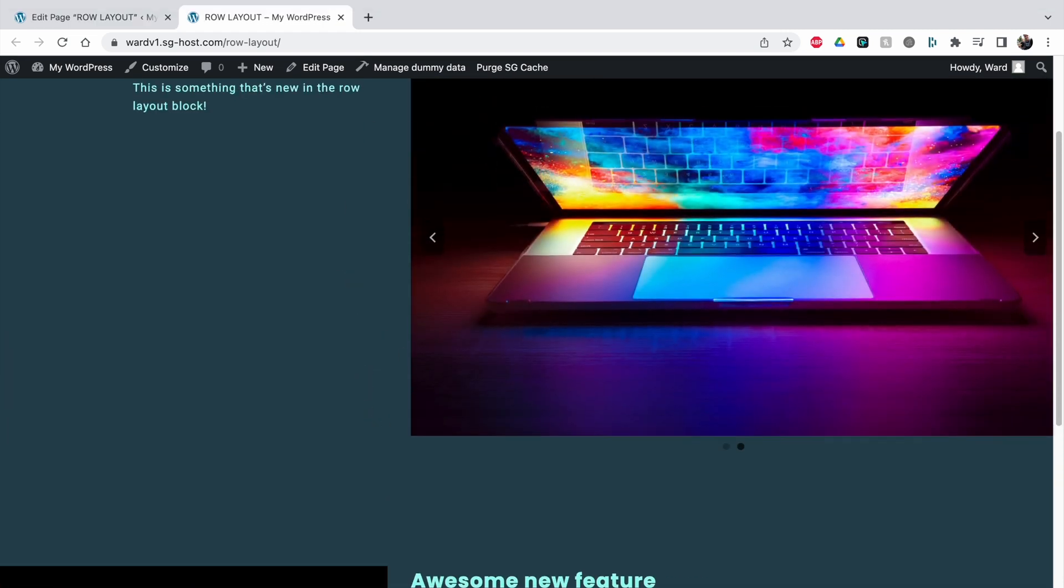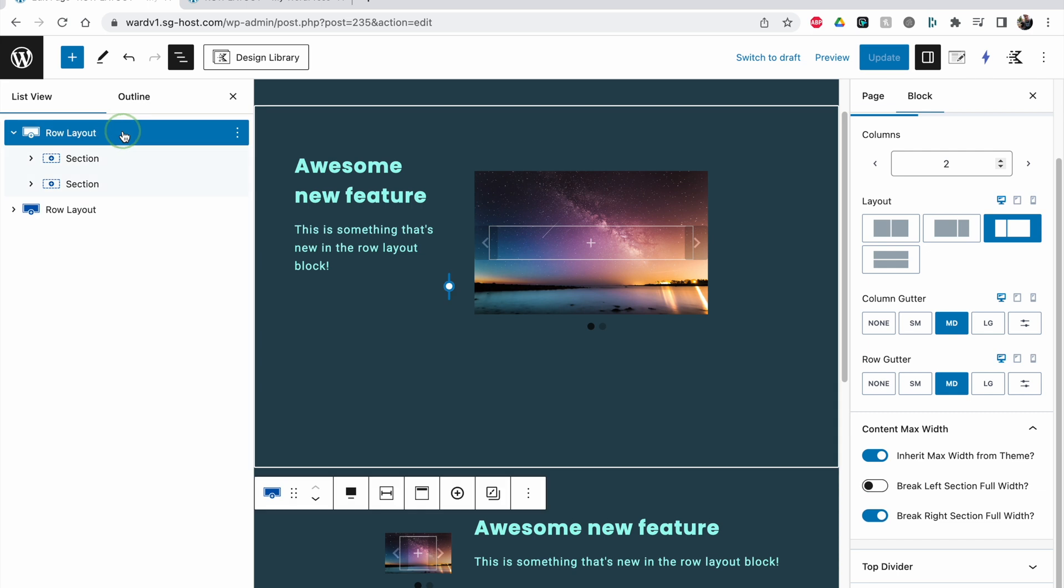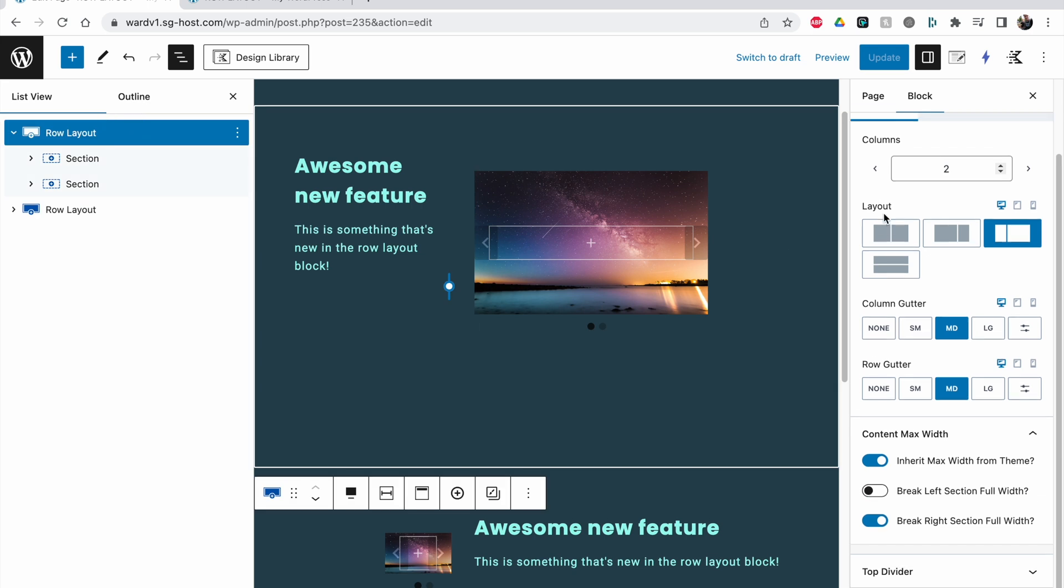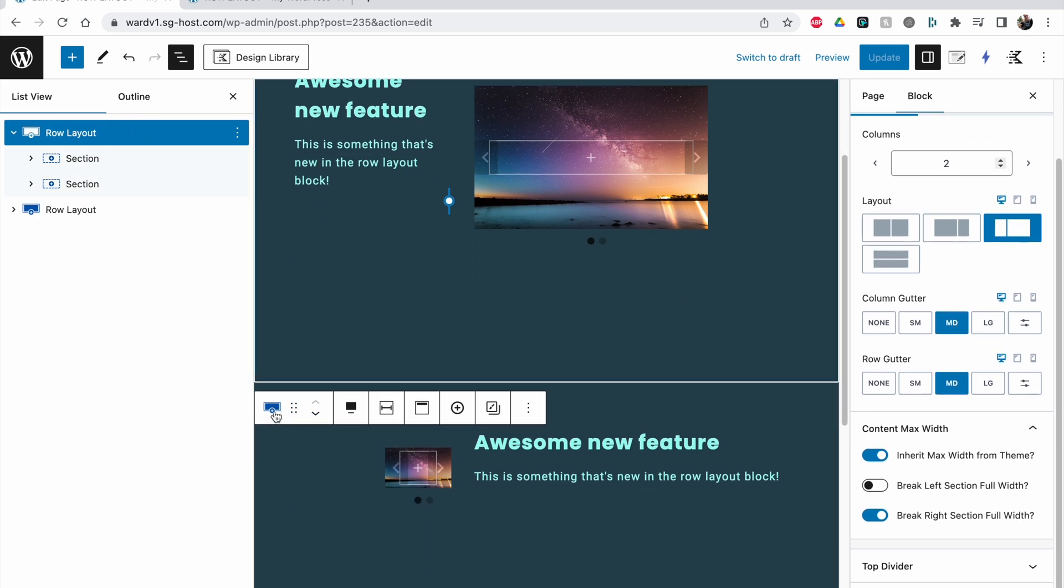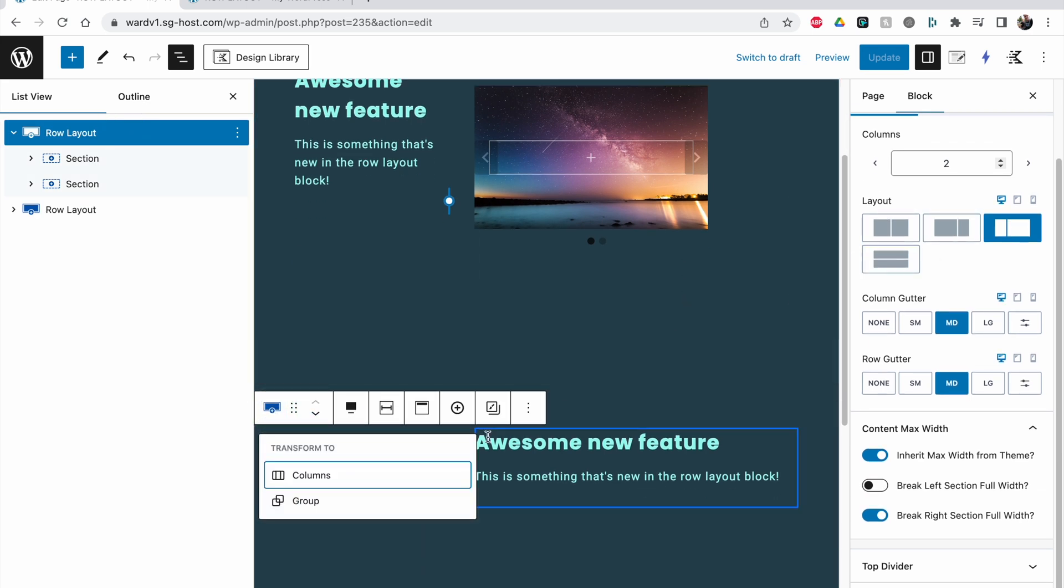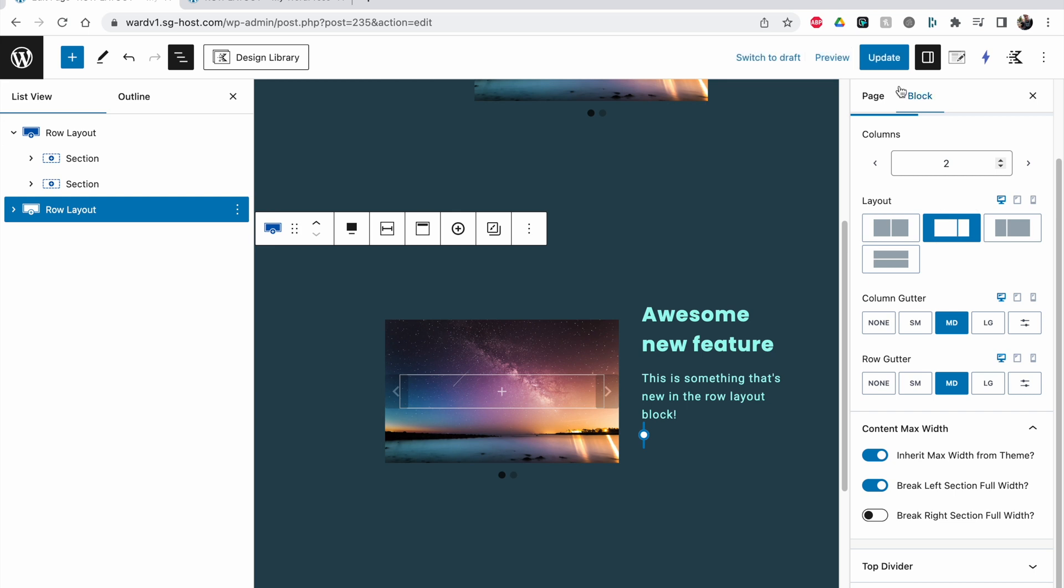This is looking a bit different, let me see what the dividing is. So I have selected this one, so let's do the same here. Select my row layouts and make it the opposite way like this. Click on update.